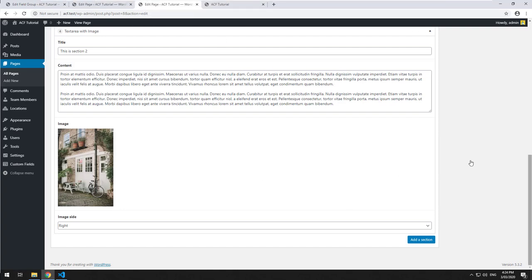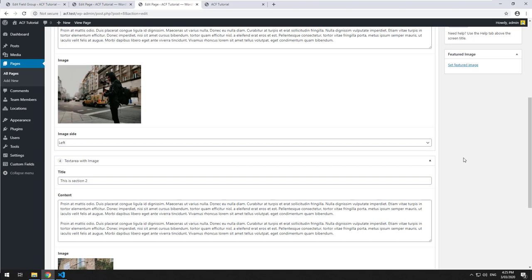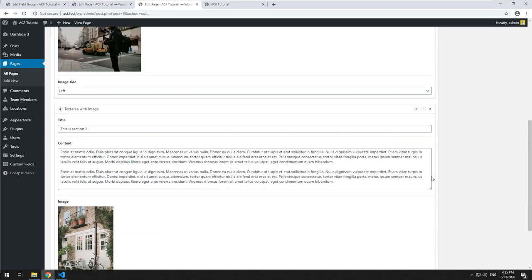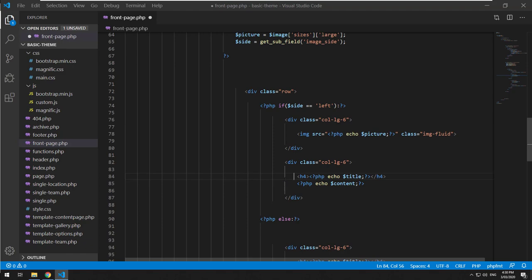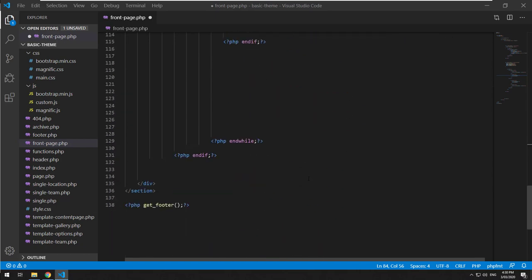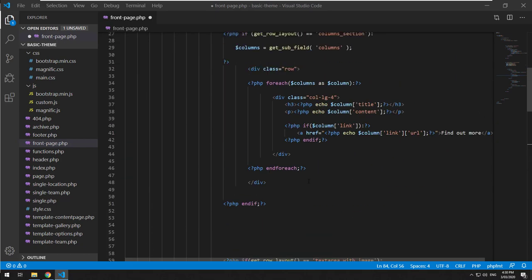The benefits of using the flexible content field as a developer is that your customers aren't going to fiddle with the CSS. If they use something like Elementor, Divi, or even Gutenberg, they have the ability to change CSS and mess around with things that can potentially affect the responsiveness on mobile. Whereas this gives them the control to add blocks, but it doesn't give them all the control — you still have the control as the developer.